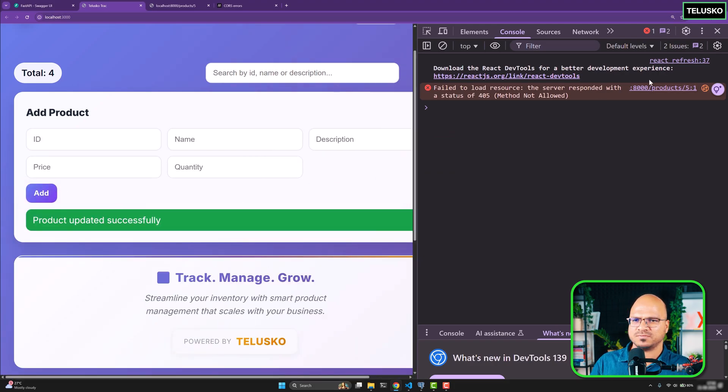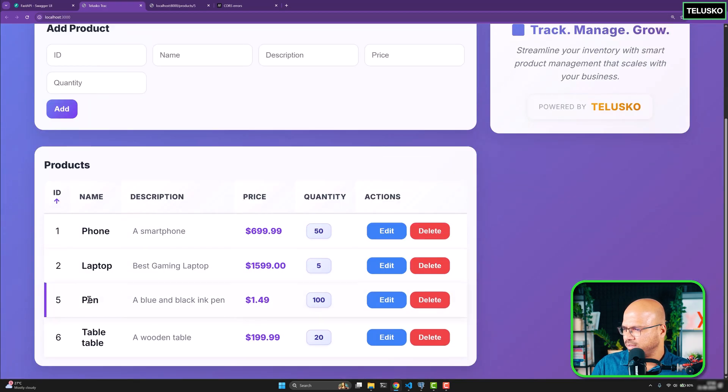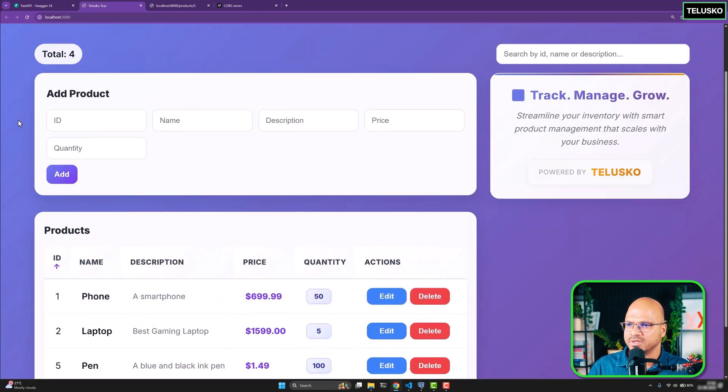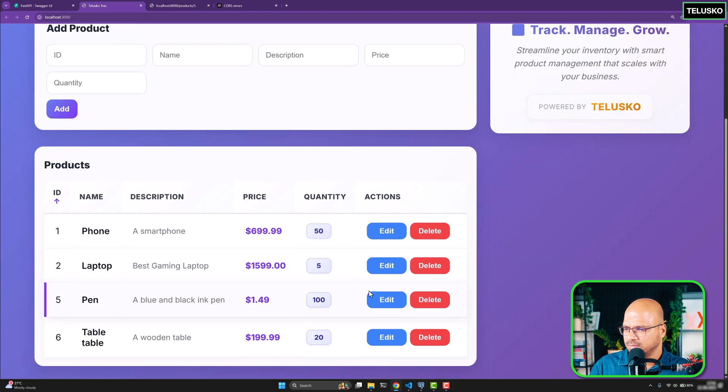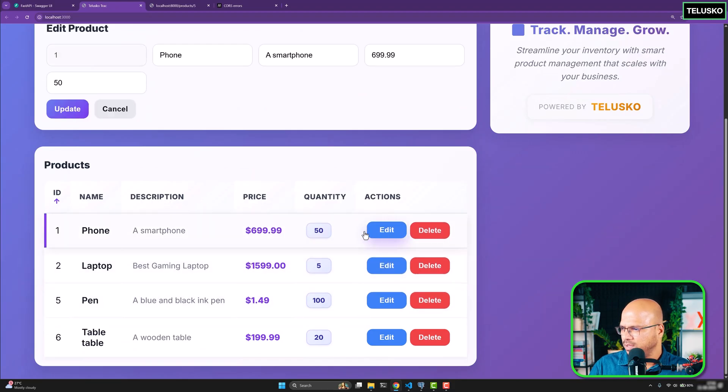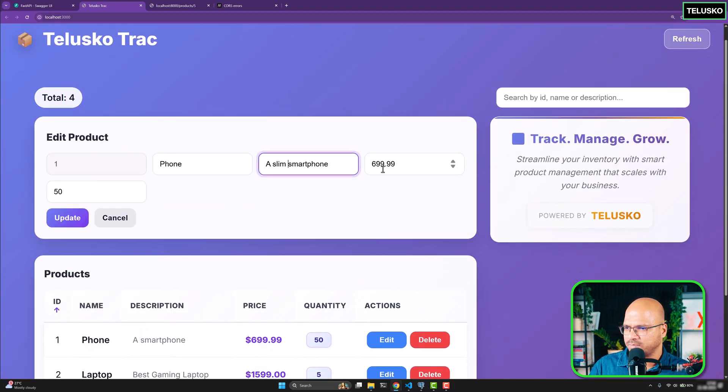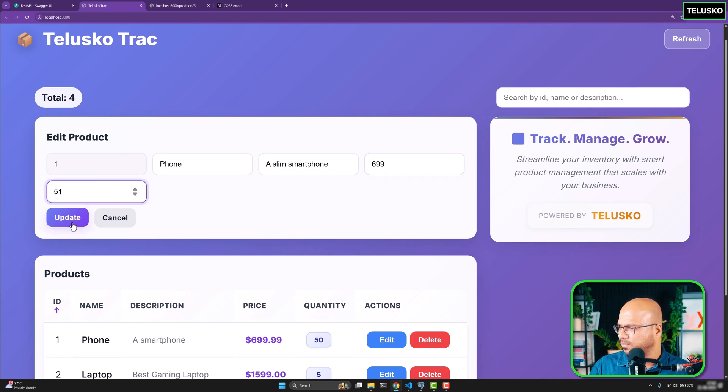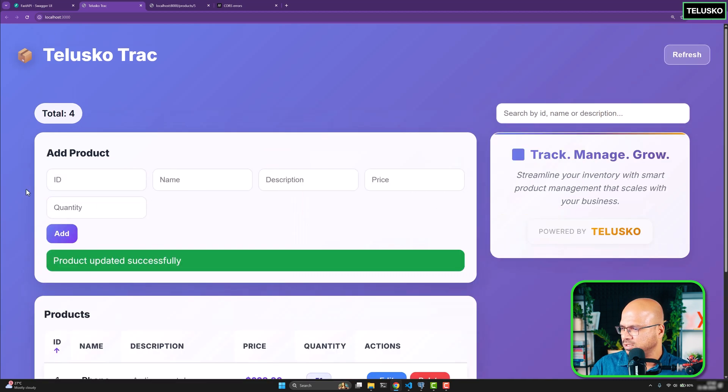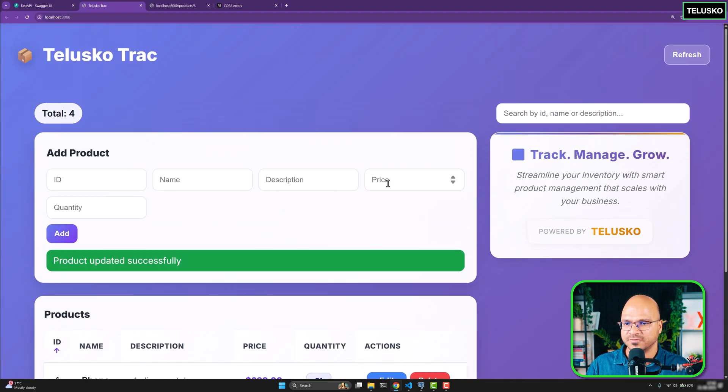So it says product updated successfully, but how do I verify? Yeah, so it's blue and black pen. Perfect. So edit done. And let me try it one more time. Let's edit this smartphone. A slim smartphone. Price, let's say, just 699. And let's say 51. Update. Product updated successfully. It works. It works. Perfect.